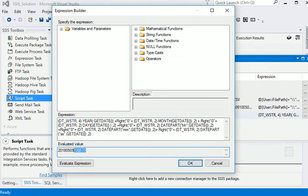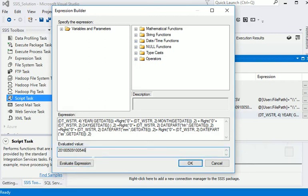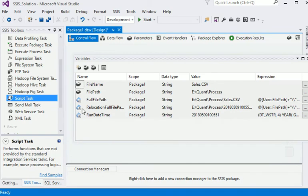Now you can see that is the actual running date time. You can see if I am going to change it, it will change in every second. Now we have another variable.